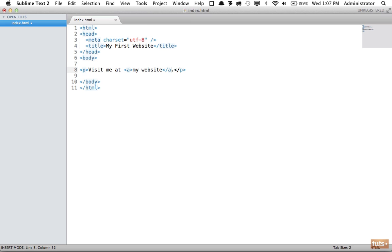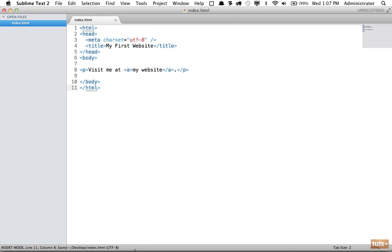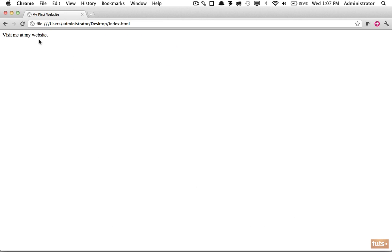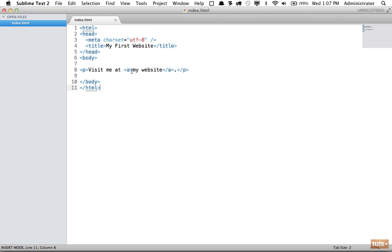Let's wrap it, but this alone will not work. When we view it in the browser, even though 'my website' is wrapped within an anchor element, it's not receiving any styling.